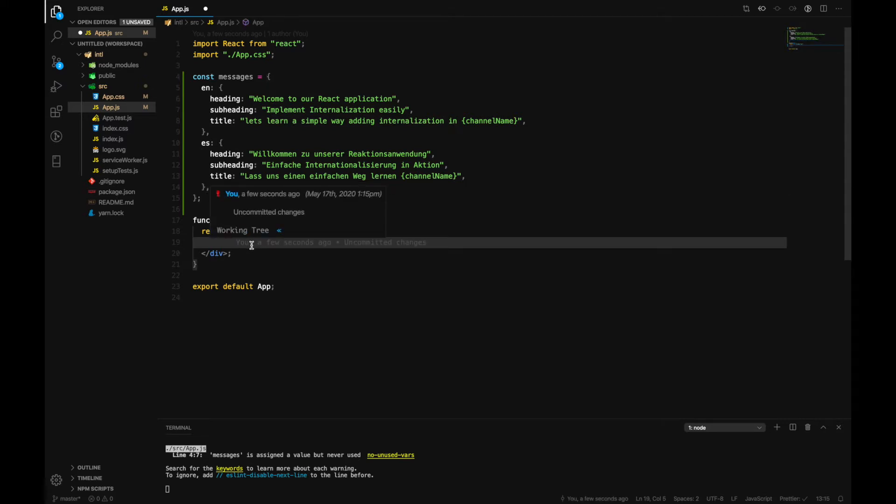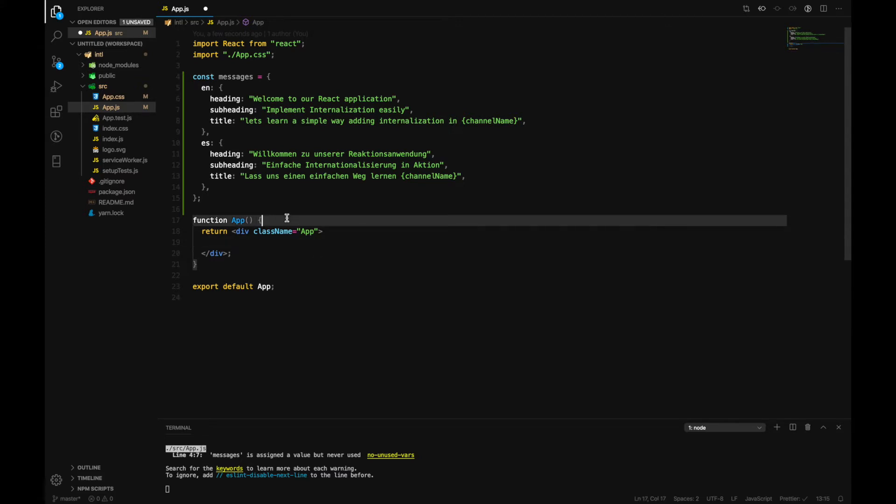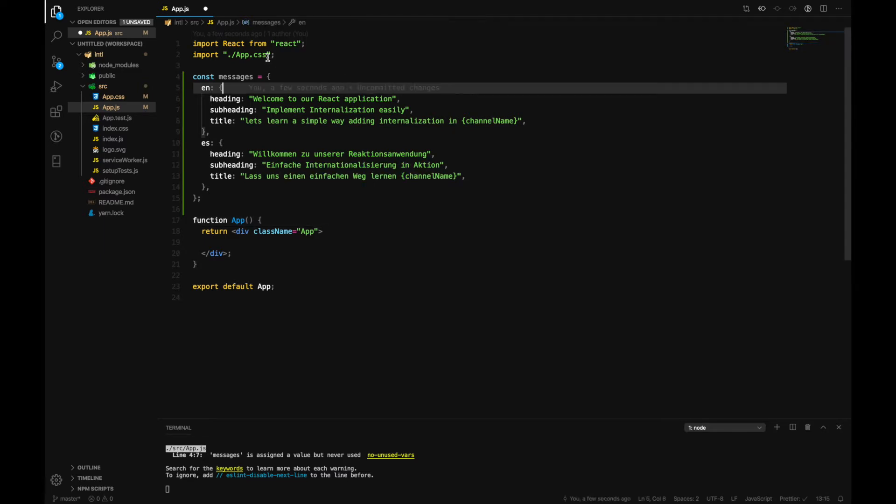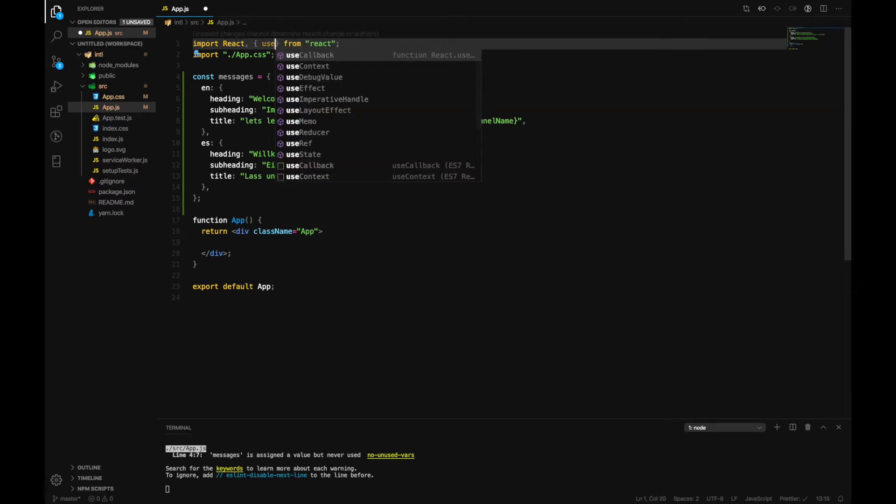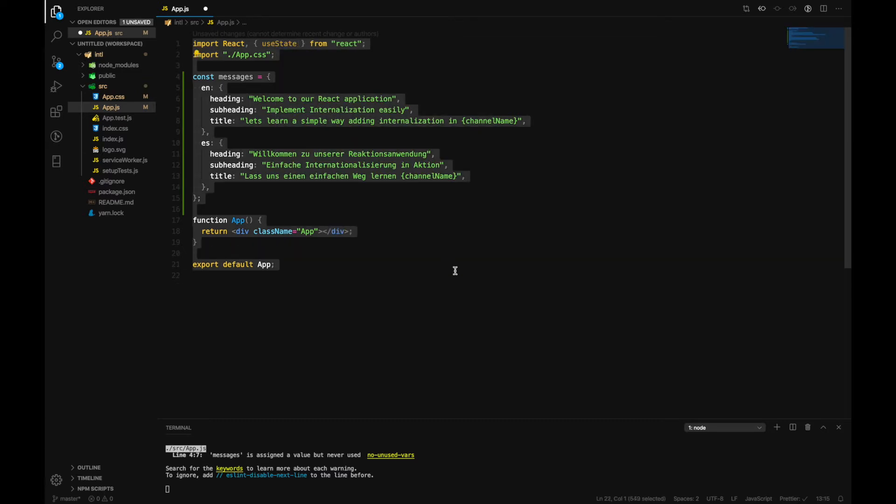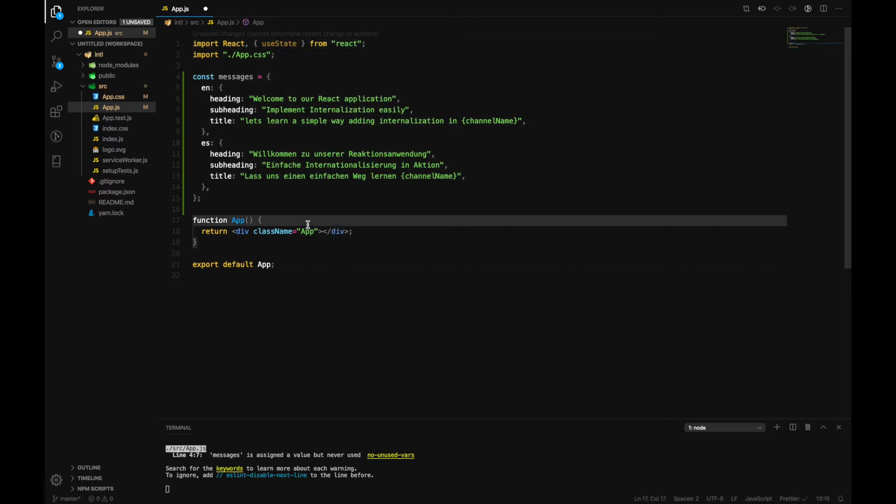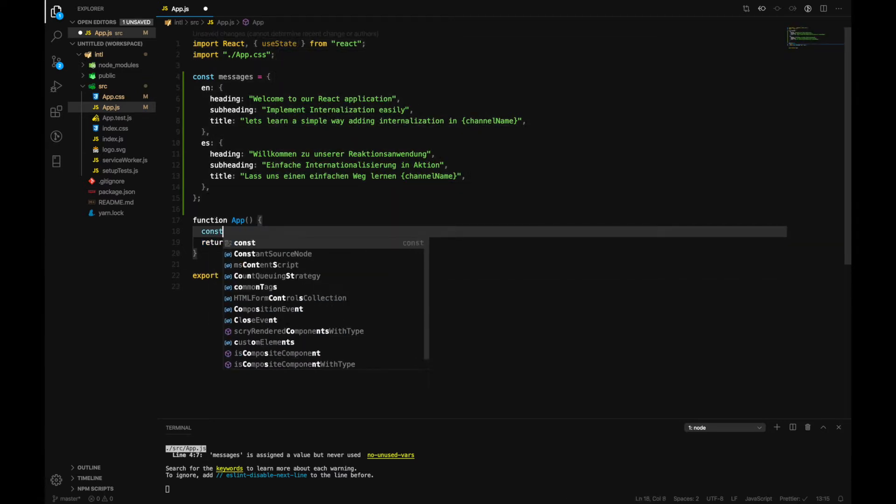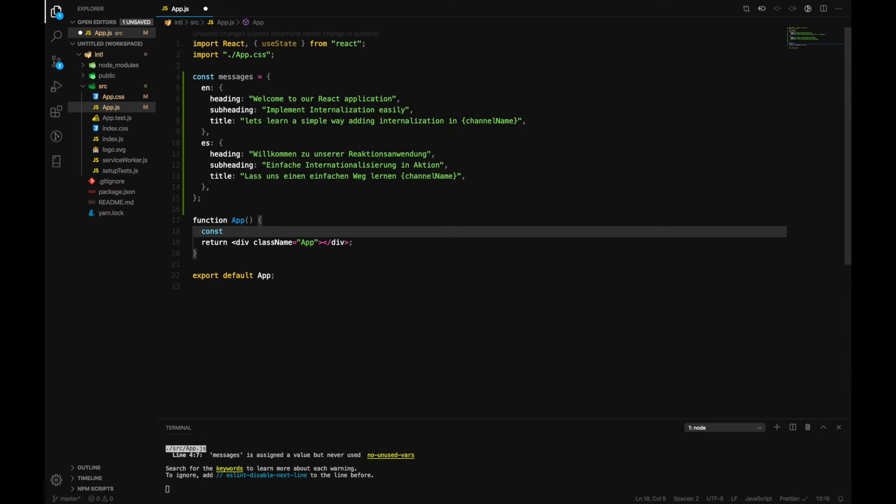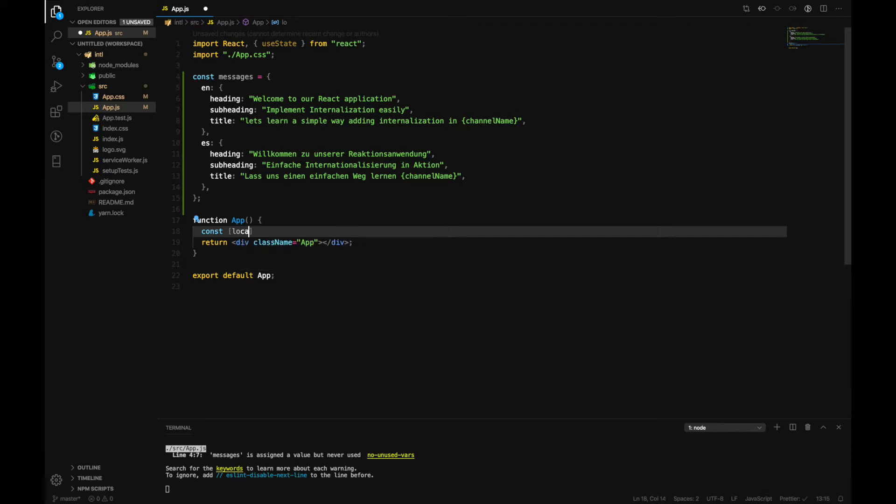So first of all let's also use our hooks that React offers us. So here we will also import the useState hook beforehand and we will create a constant. Inside here we can have our two states: first one is locale and then the other one would be setLocale.